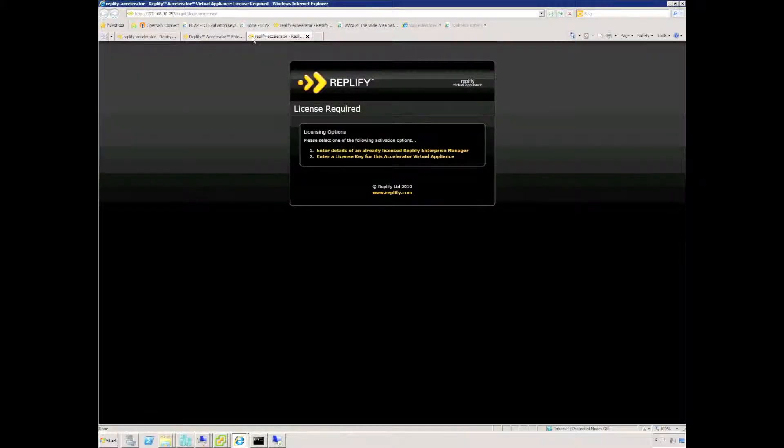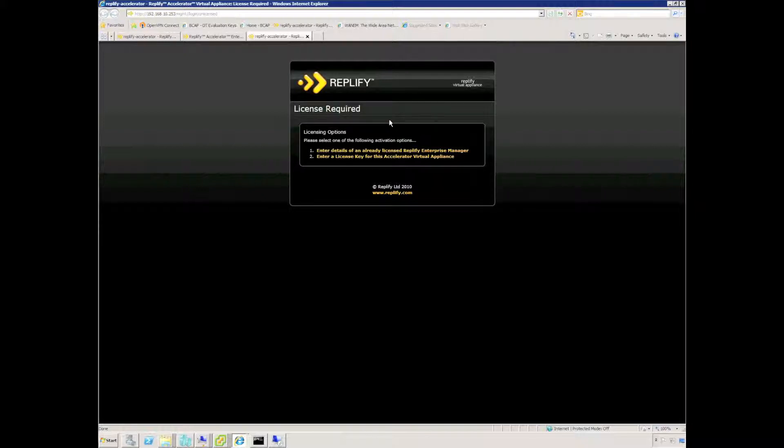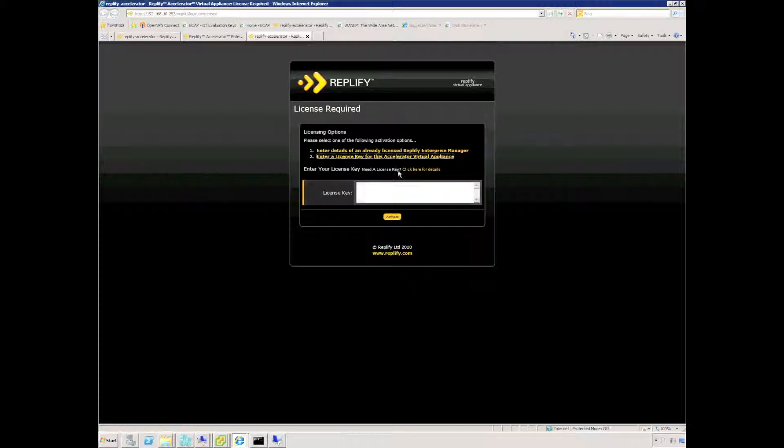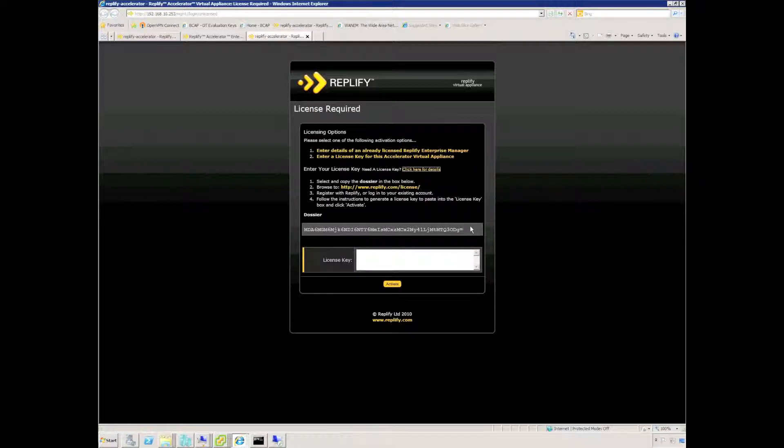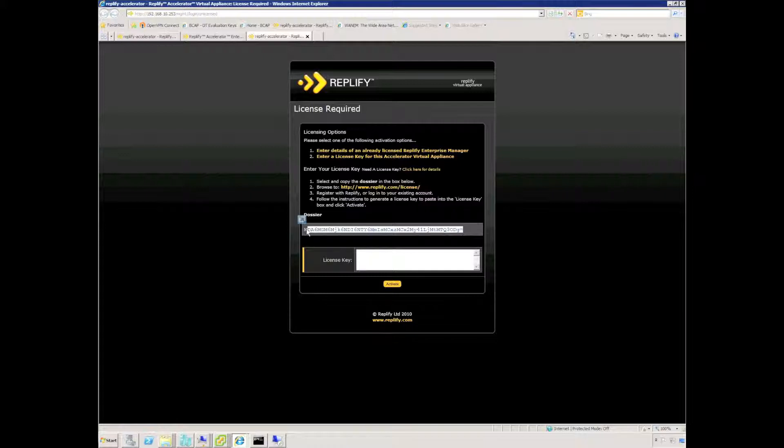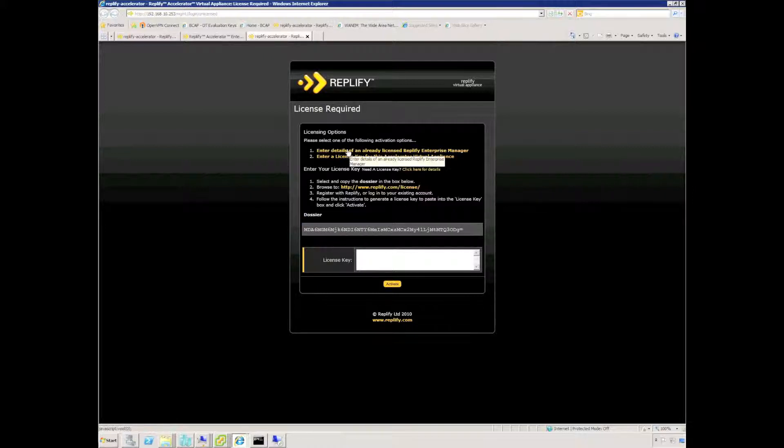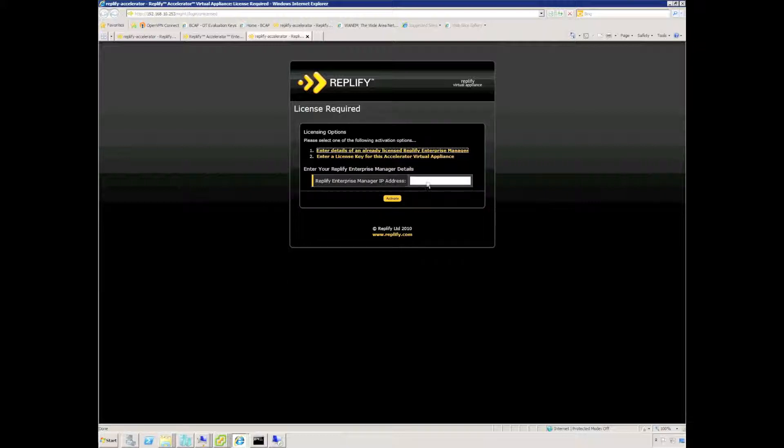You can see we need to activate the license code. We can either activate a single appliance using a dedicated license key in which case we can paste the license key in choosing option two. To get that license key we need to get this dossier that's on display now and we email that to presales at bcap.com.au or directly to Replify.